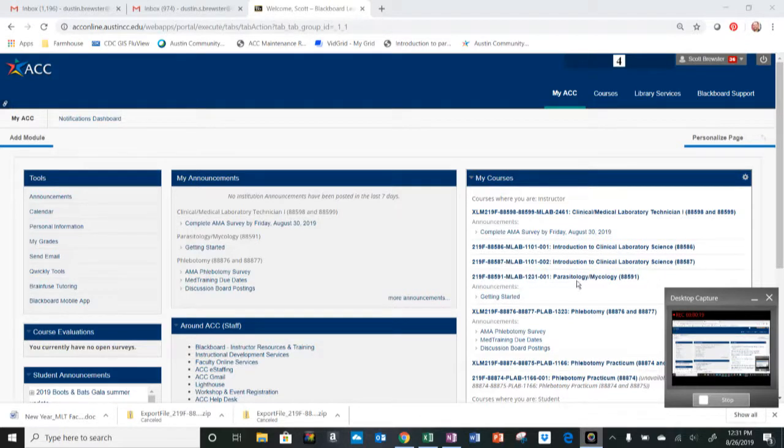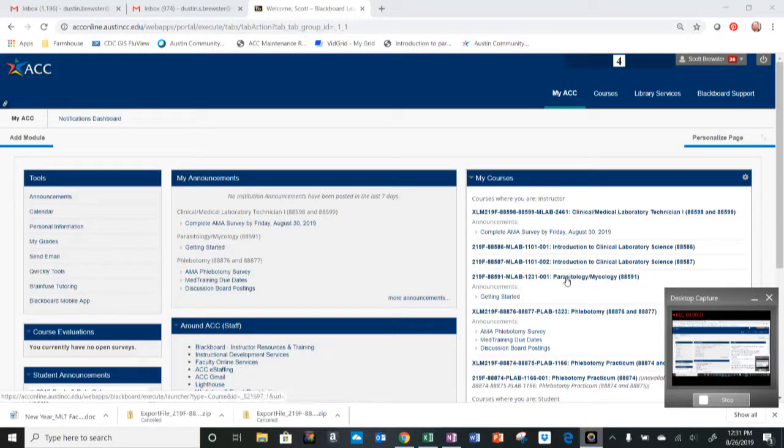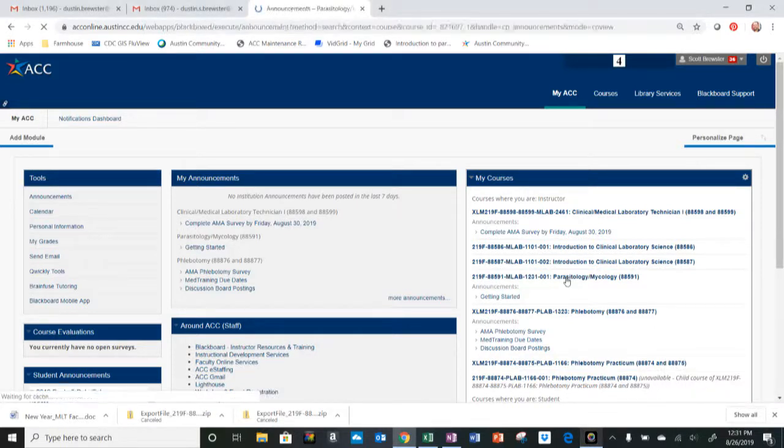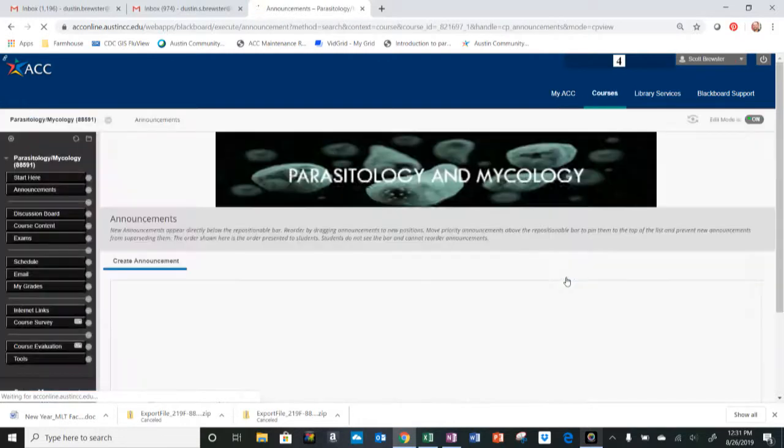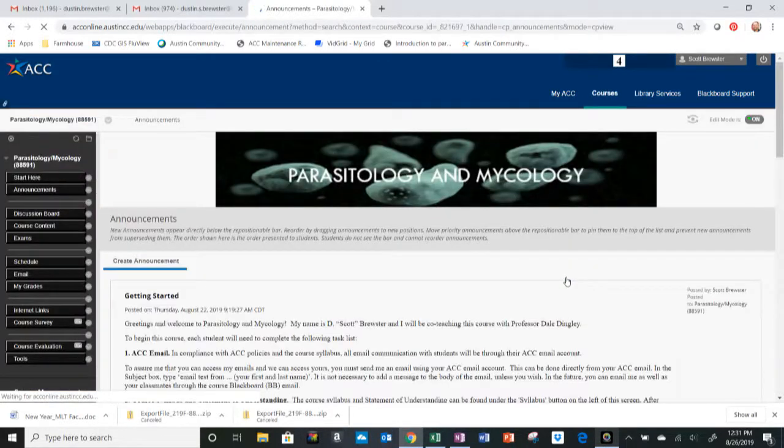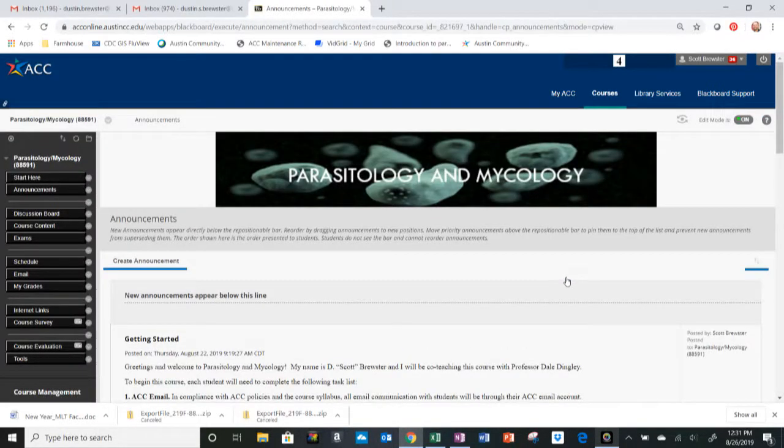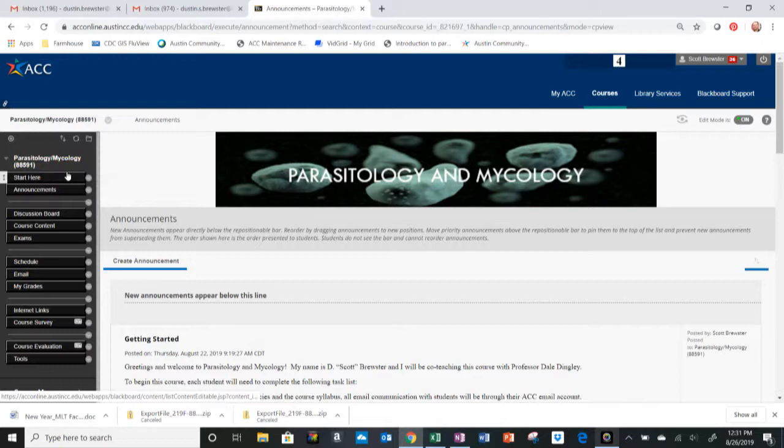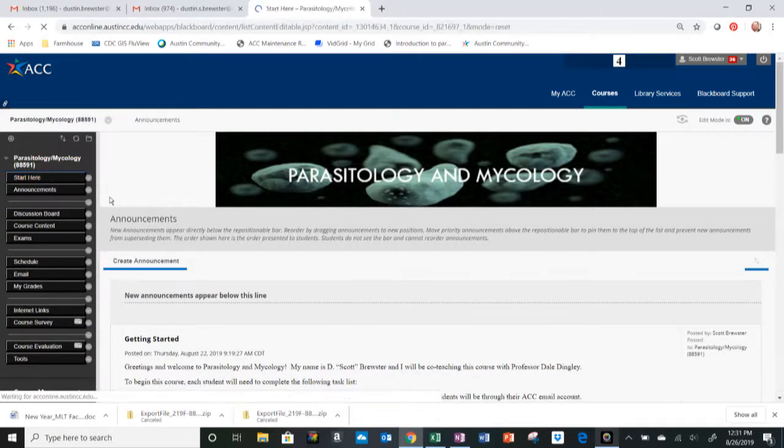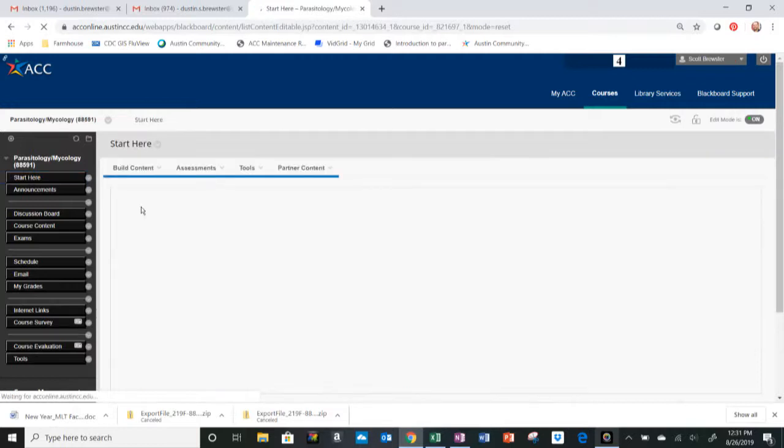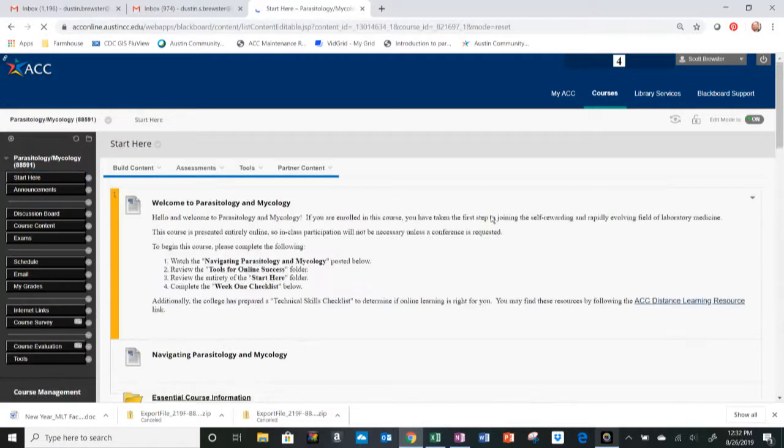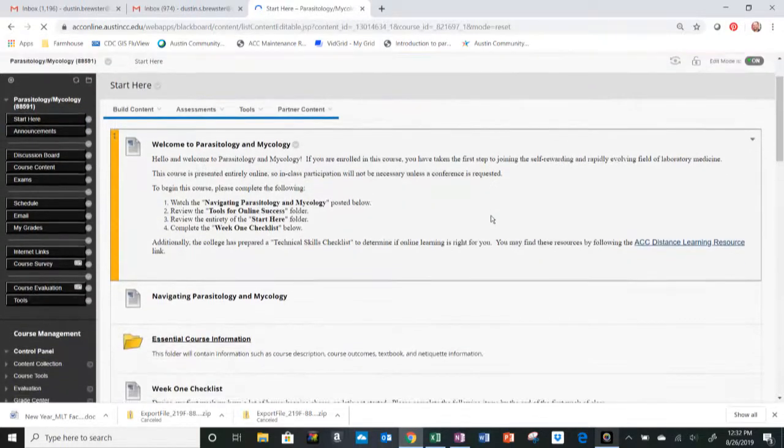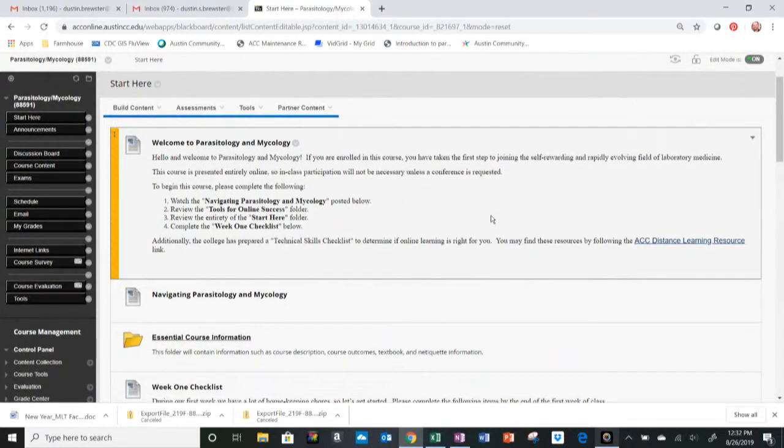Next, you want to click on the link to this course, which will be this one right here, Parasitology and Mycology, and then you will come to the Announcements page, which is the landing page for this course. Once you're here, the first thing you need to do, per the email I sent everybody, is click on the Start Here tab. I want everybody to read over this section and complete these tasks.